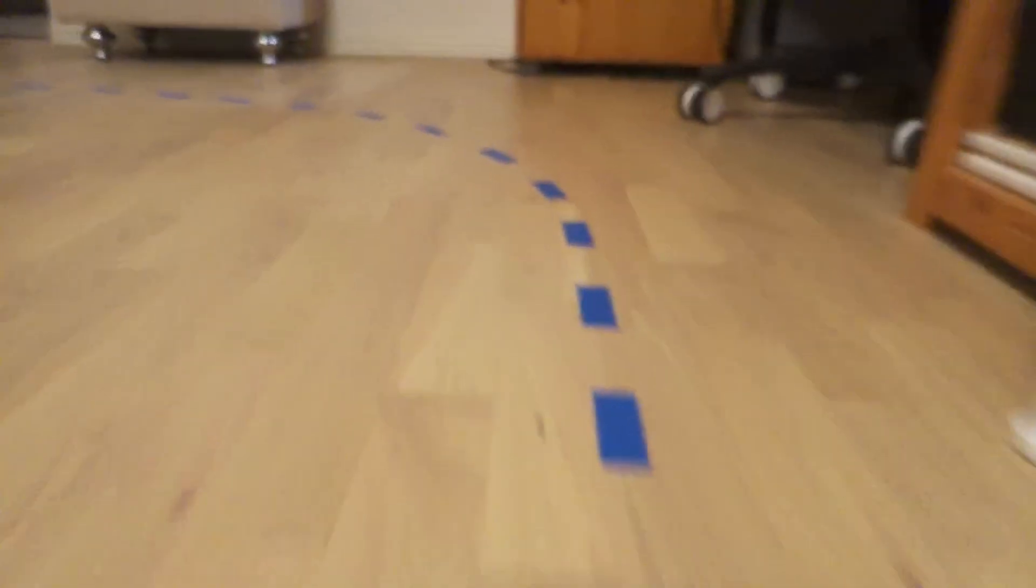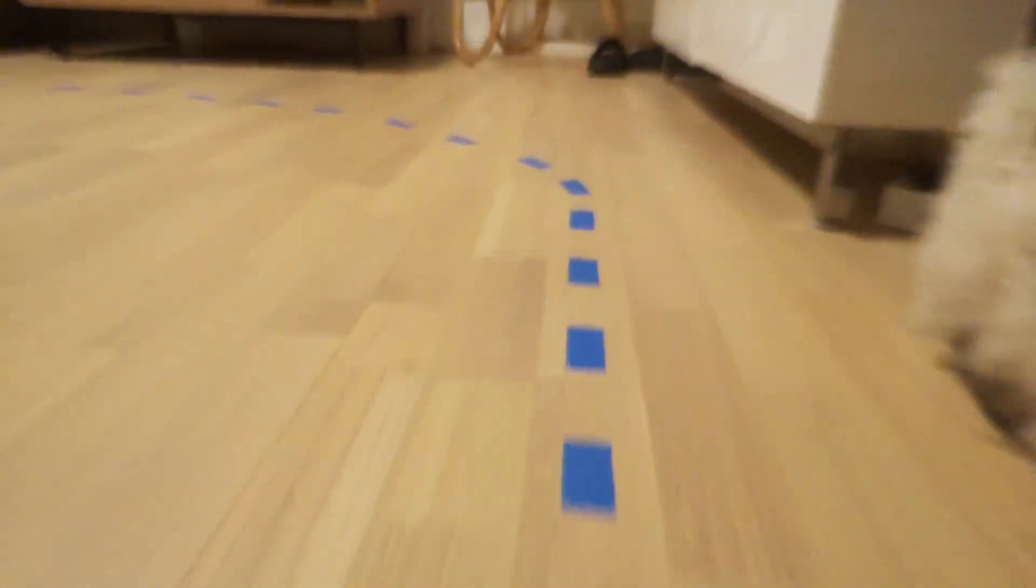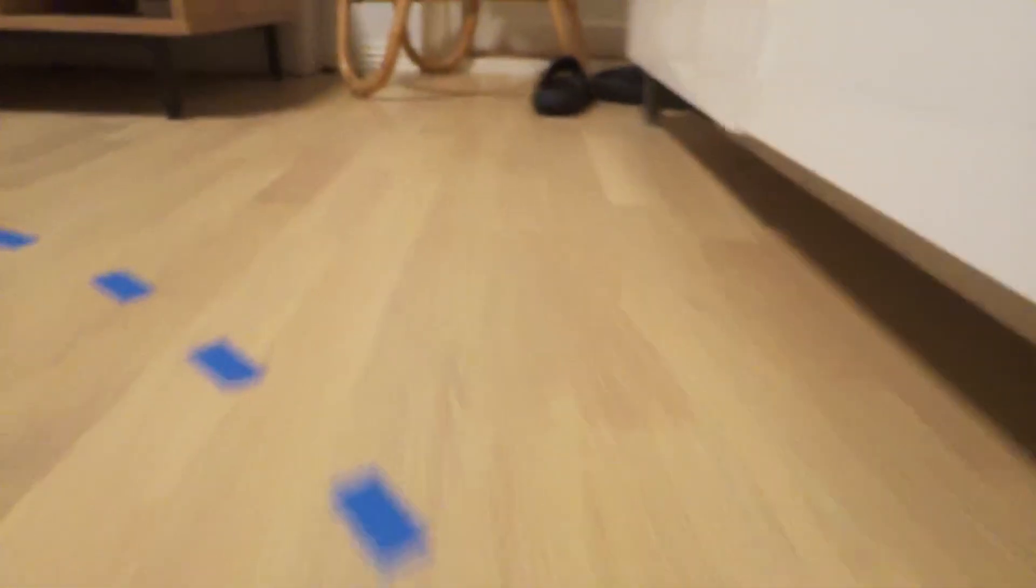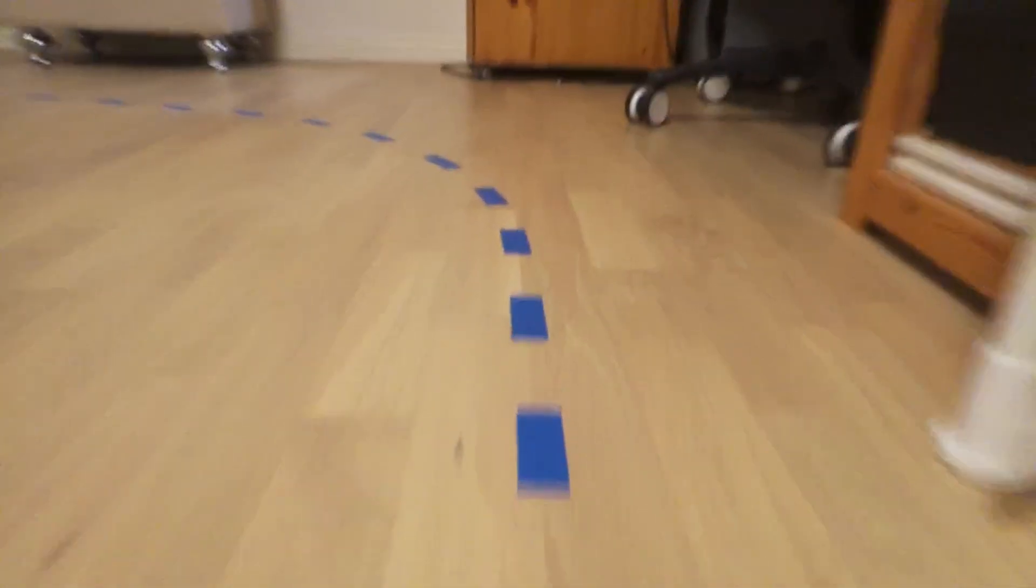Our next task is to create a Python program that can detect the blue line segments on the ground which will later teach our model to follow. To make the task as easy as possible we want the line's color to stand out clearly from the floor and I think the blue tape does a pretty good job of that.